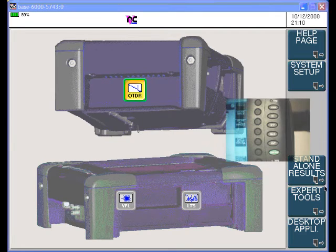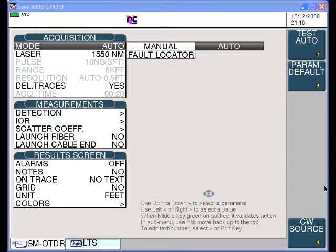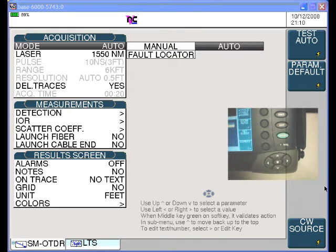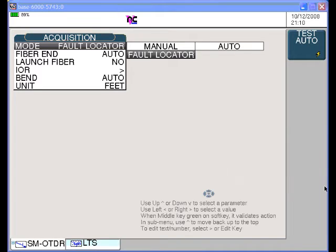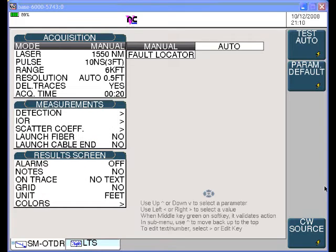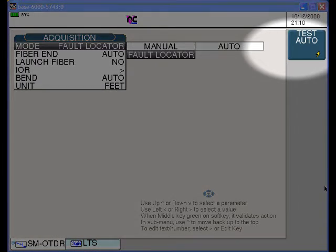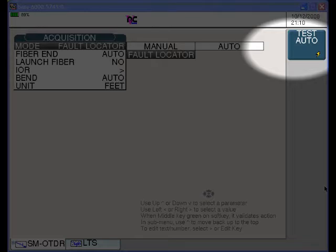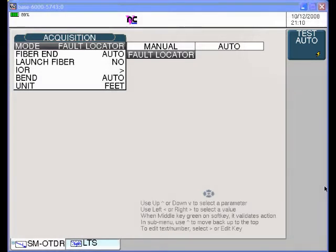Press the setup key and use the arrow keys to select the fault locator function in the mode menu in the acquisition box. The three choices are manual, automatic, or fault locator operation. Then press test auto to set all the fault locator parameters to their defaults. You need not adjust any other fault location parameters.